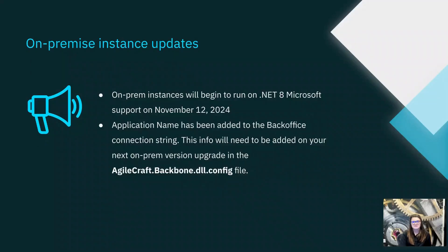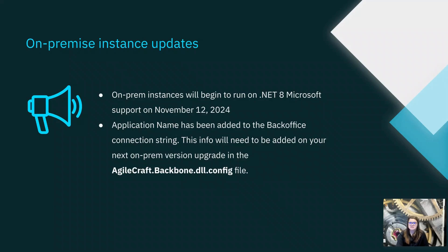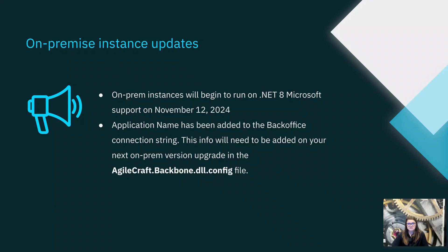Jumping to the slides for a couple more updates. For administrators of on-premise instances of Jira Align, Atlassian has announced in this release that they will be updating their on-premise offering to run off of .NET 8 Microsoft support. The .NET 6 runtime will end on November 12, 2024, and Atlassian states to prepare for this update, they recommend installing the .NET 8 runtime prior to November 12.